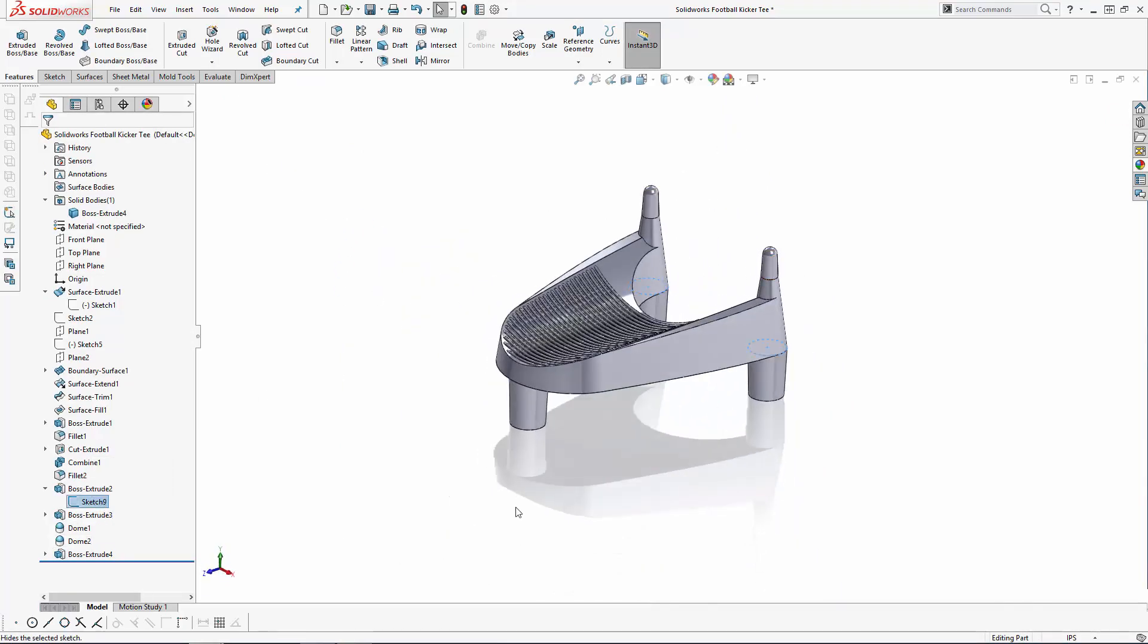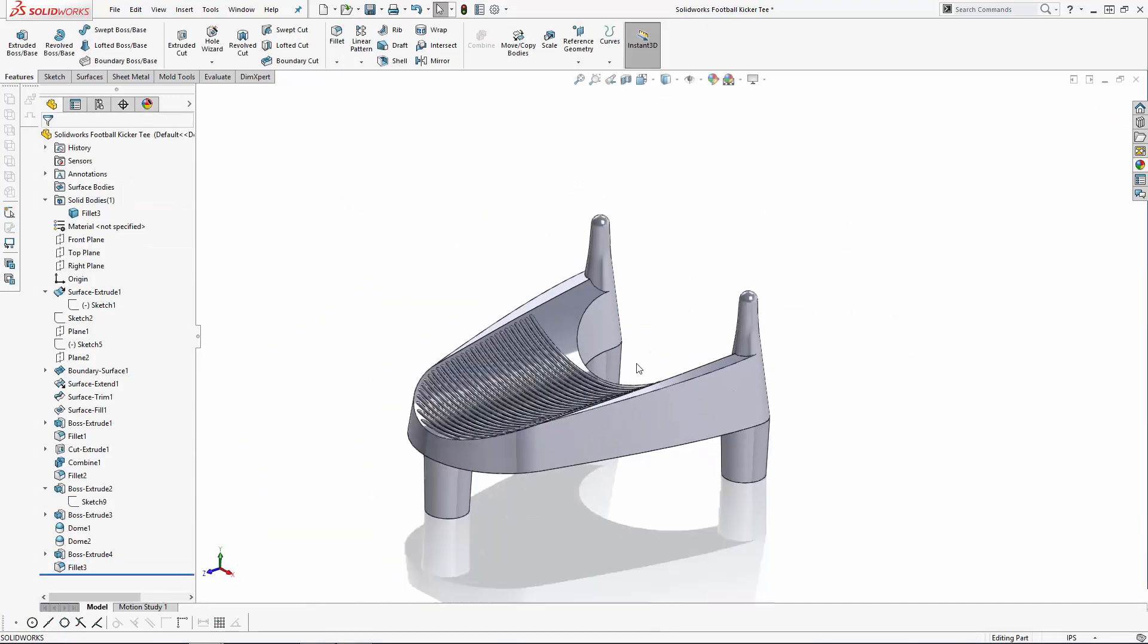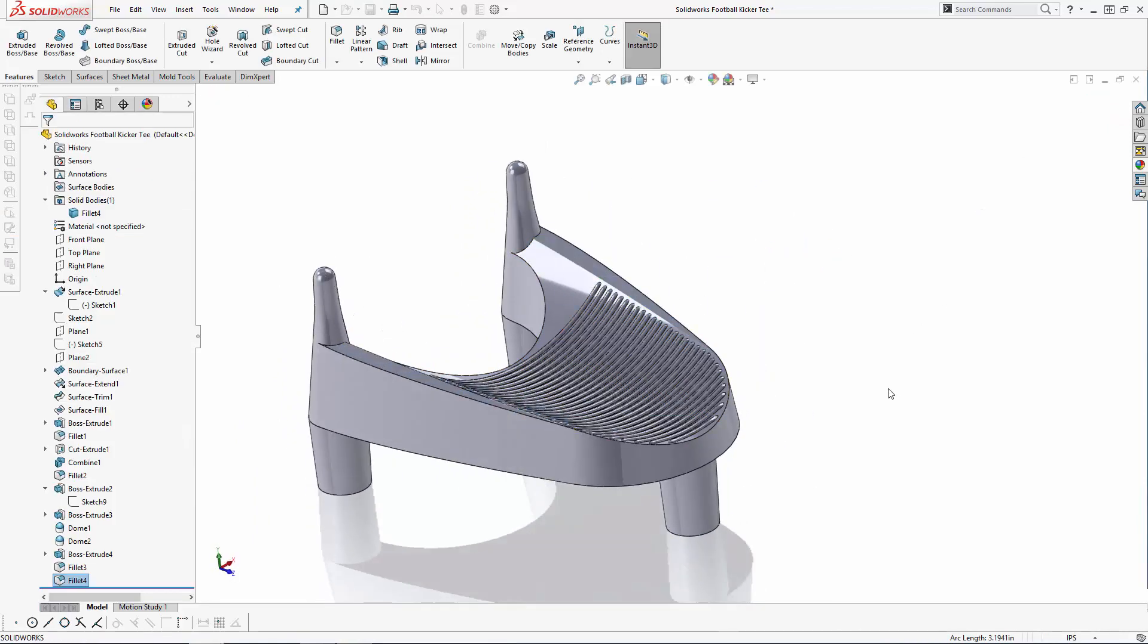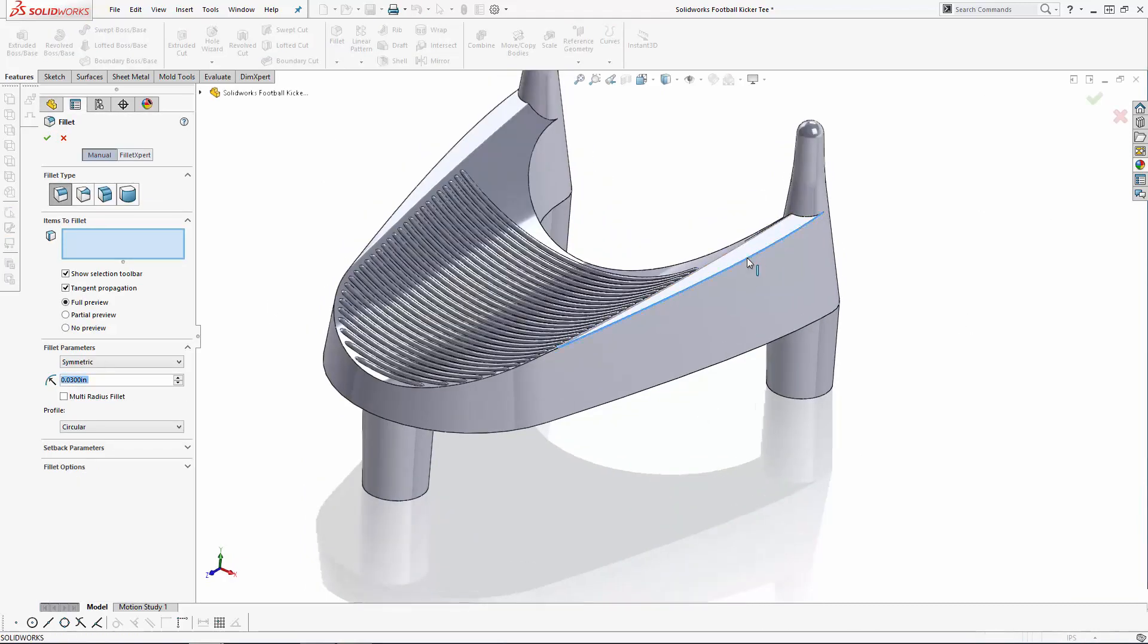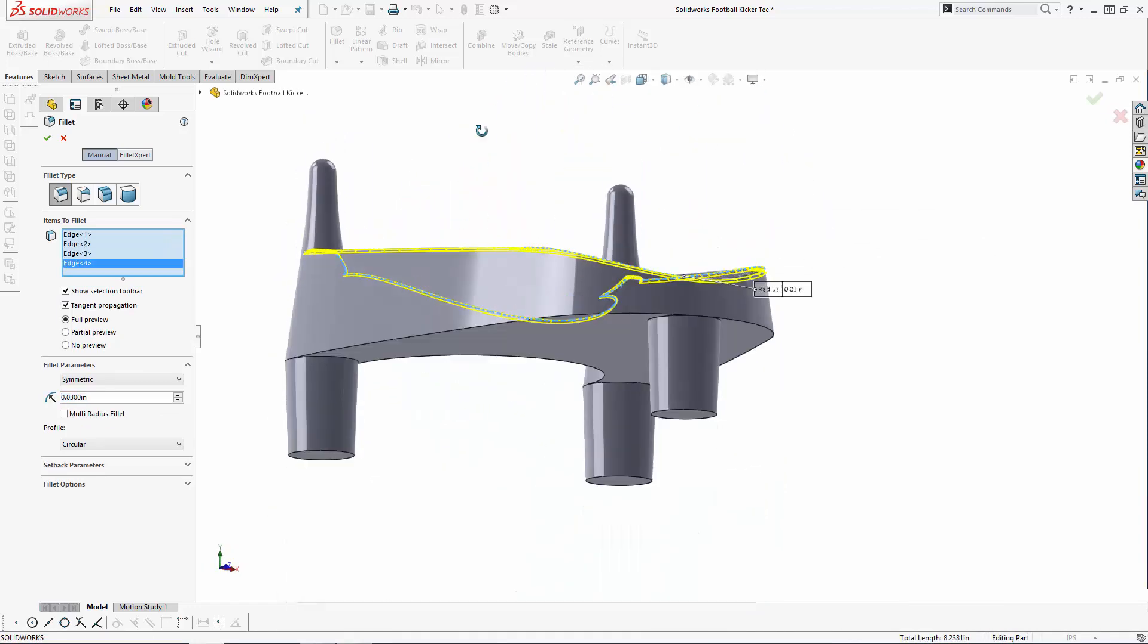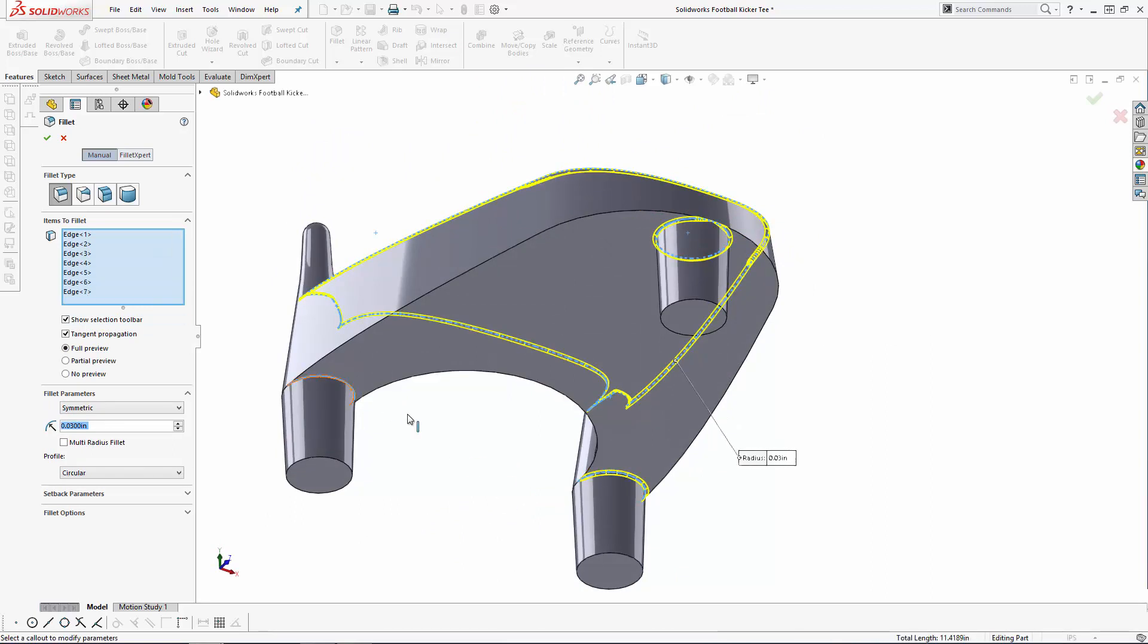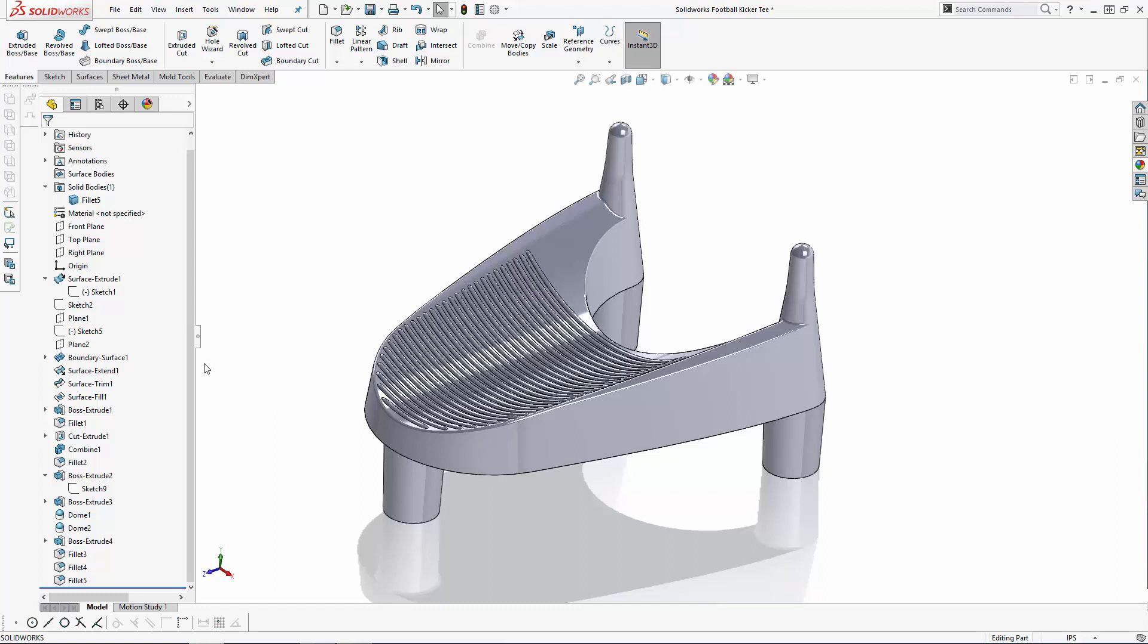To wrap up part two of this series, let's just soften up the design with a series of fillets. All right y'all, stay tuned for the final part of this series where we'll finish adding the details to this part and show you the 3D printed kicker's tee complete with some added color using a really cool technique.